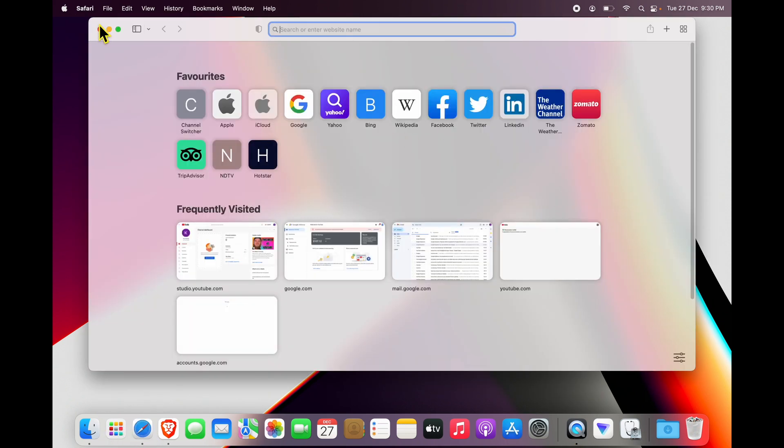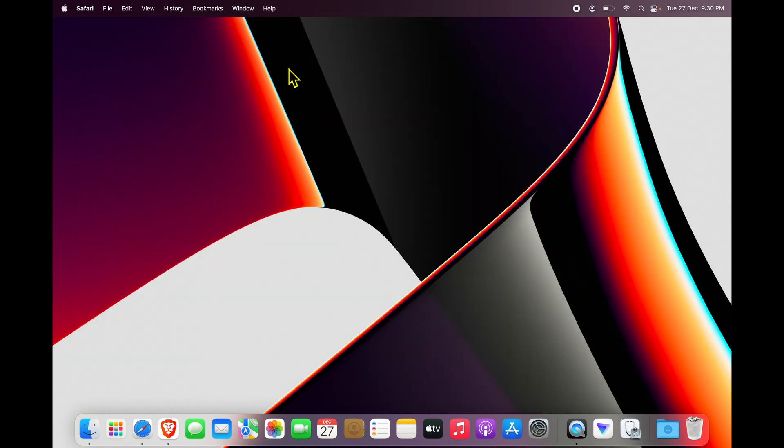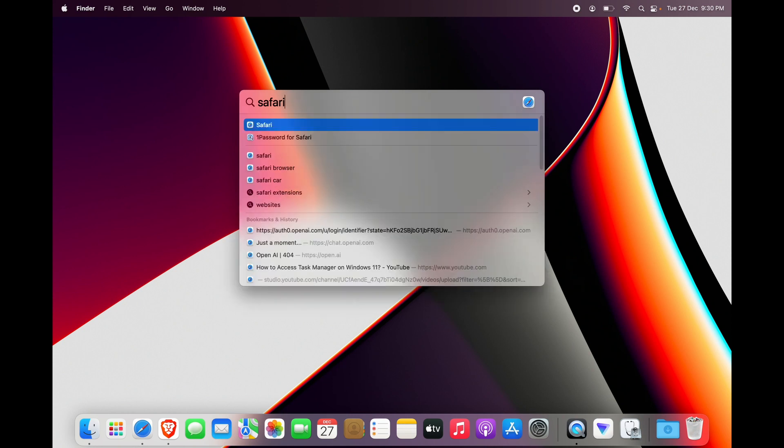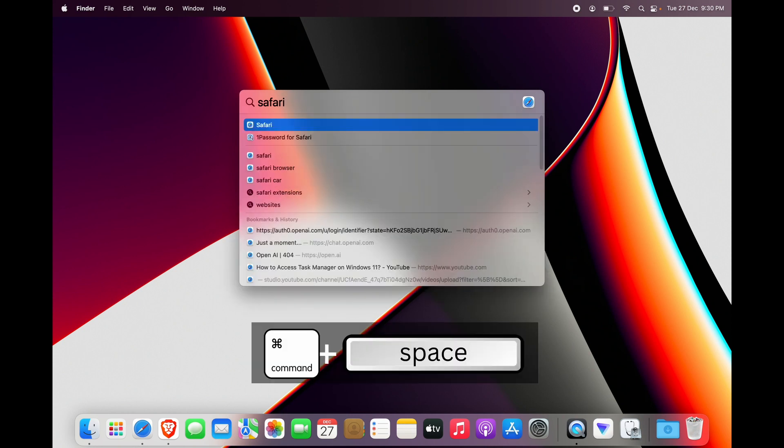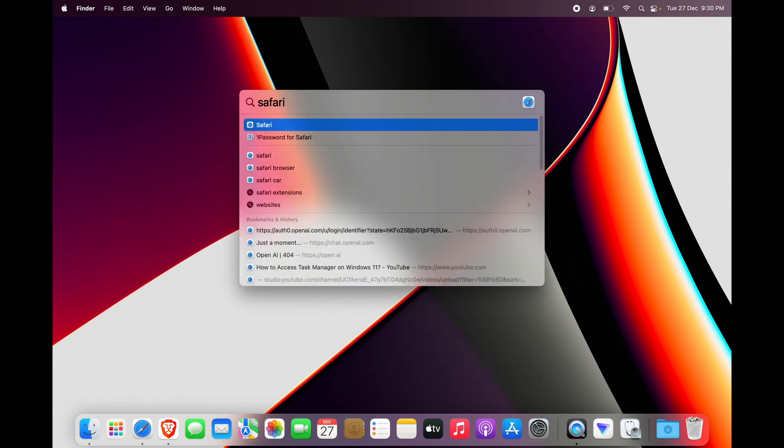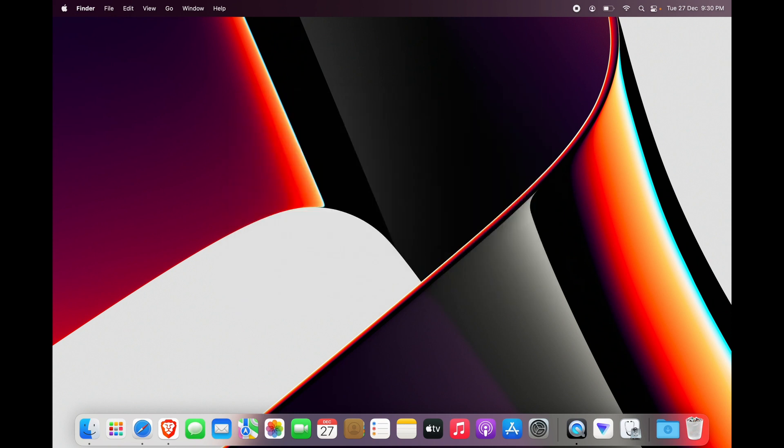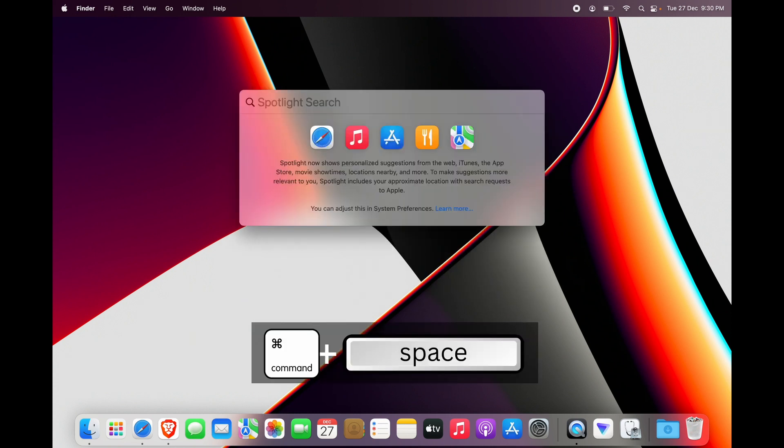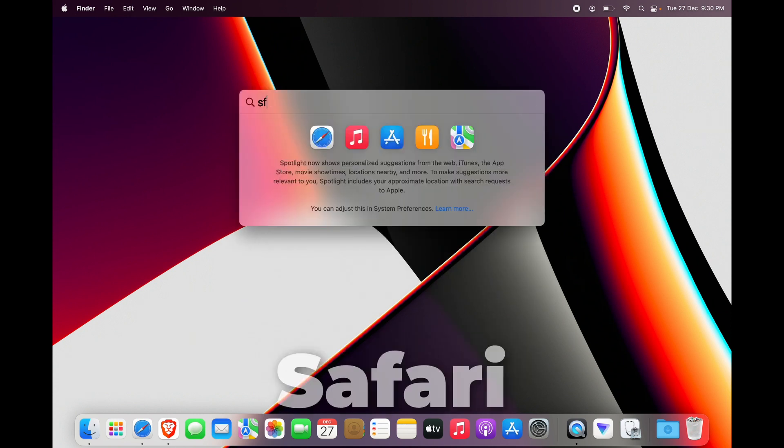click it to launch Safari, or you could simply search for Safari by clicking Command and Space. By using Spotlight search, which is enabled by pressing Command and Space together, you can search